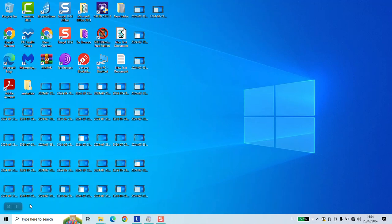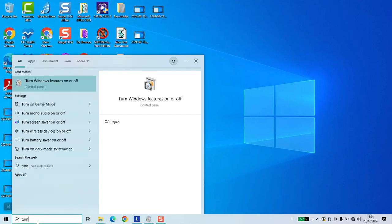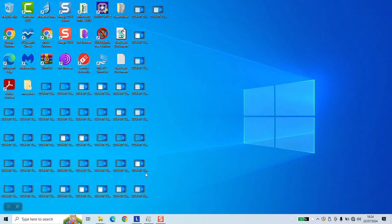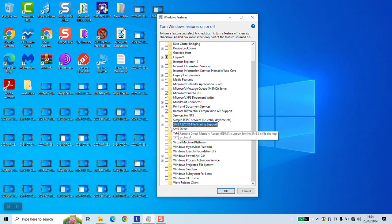To enable the SMB 1.0 CIFS file sharing support feature, you need to go to your search bar and type 'turn Windows features on or off.' Click on it, and this window will pop up for you.